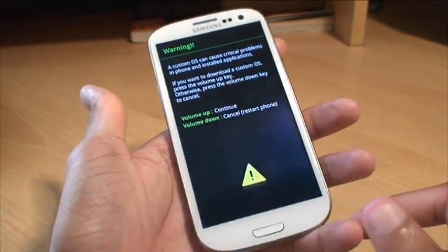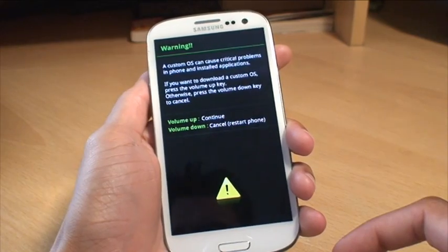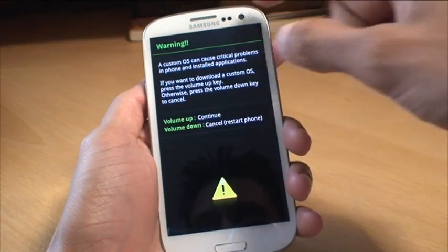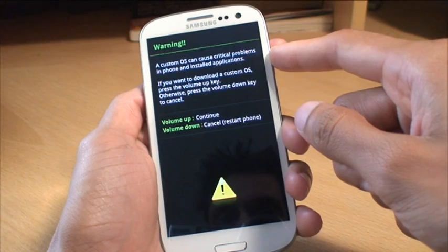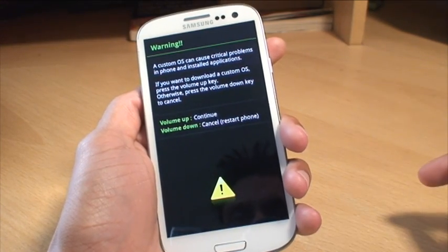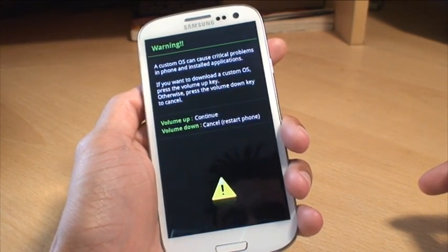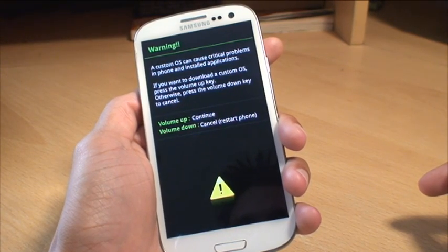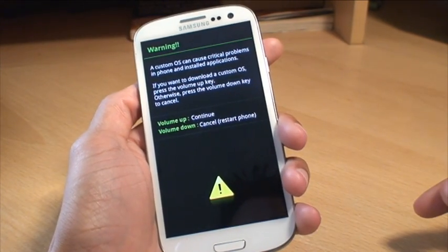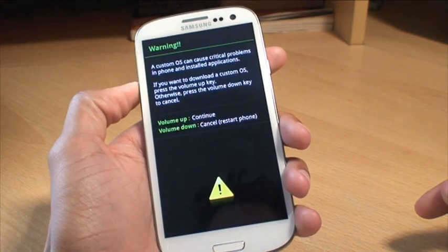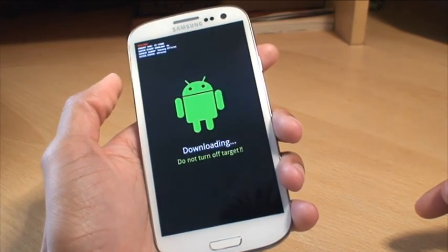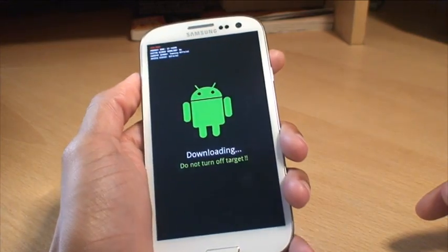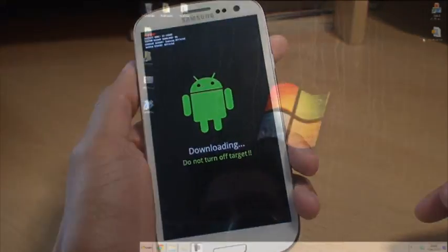Once it is in you can let go of the buttons. Now just to give you an idea of what is on the screen you can see it says warning a custom OS can cause critical problems in phone and installed applications. If you want to download a custom OS press the volume up key otherwise press the volume down key to cancel. We know what we are doing so we are going to press volume up and then it takes you to the downloading mode as it is here.